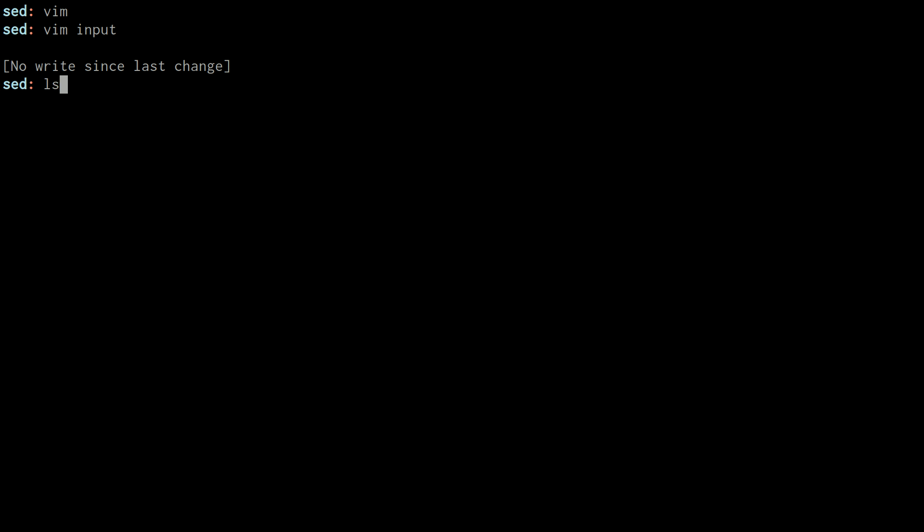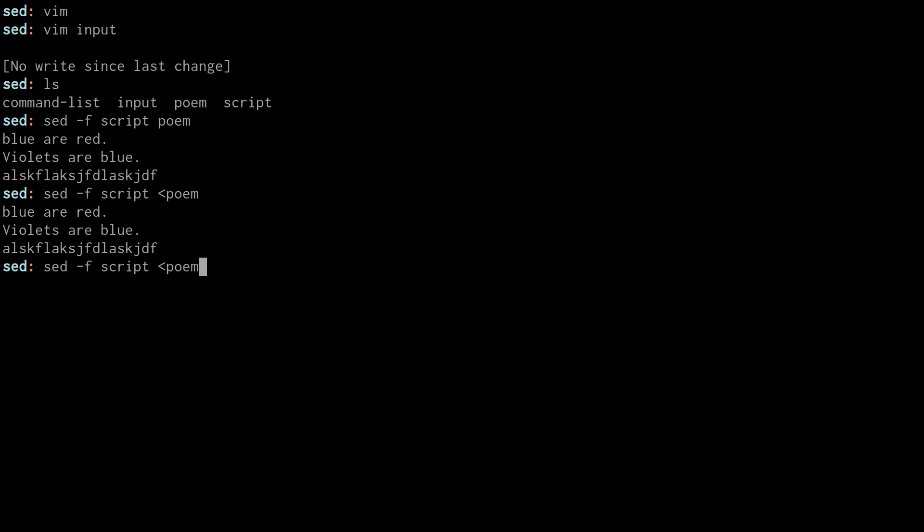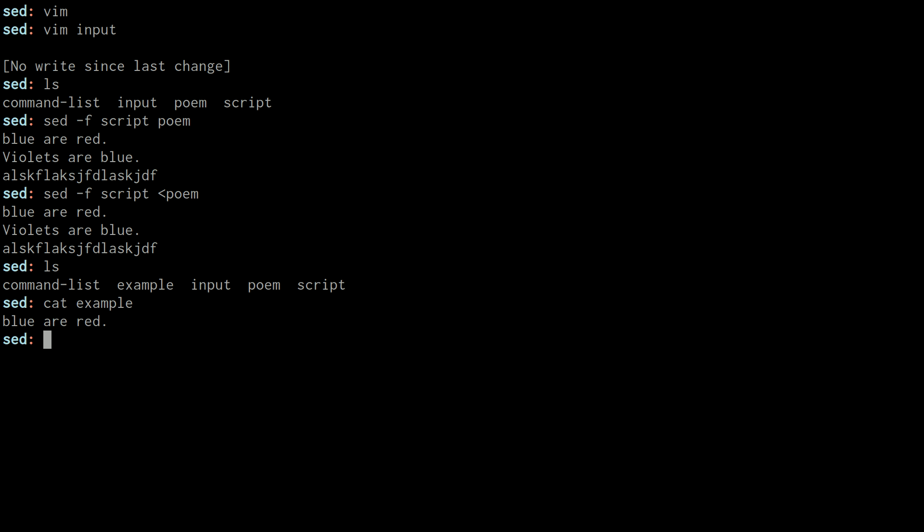So now I have this file called script, and I can use sed with the dash F flag, which stands for file, I guess, to specify the script I want to use. And then I can use poem here, and it will act as if I did, as if I was redirecting poem in and outputting it, or executing the commands inside the script here. So you could also use the redirect here, and it does the same thing. The difference is that this is an argument for sed instead of stdin being redirected. But it's the same result, and you will see that it does make a file called example that writes to the line that was substituted for based on our script.